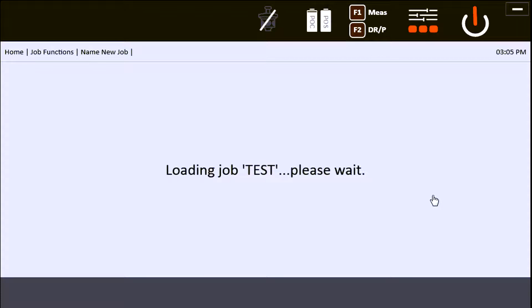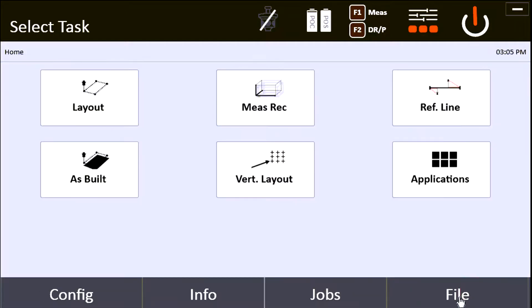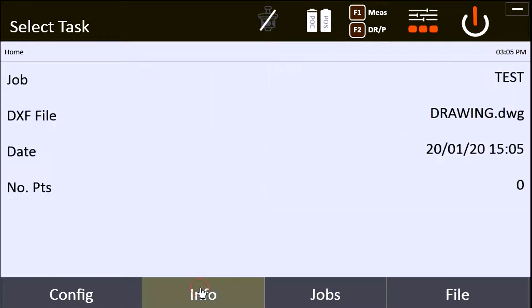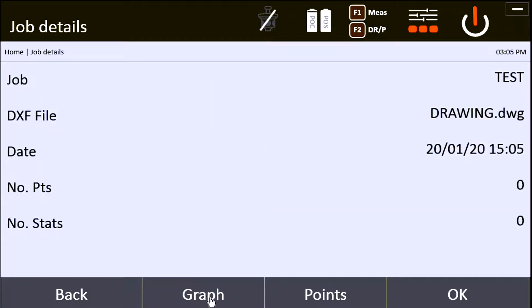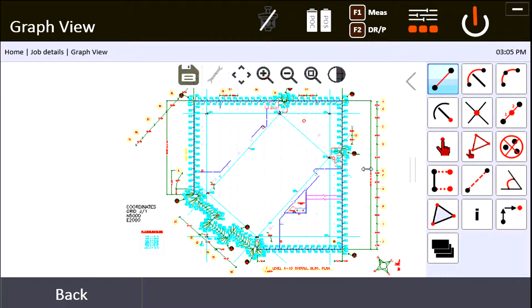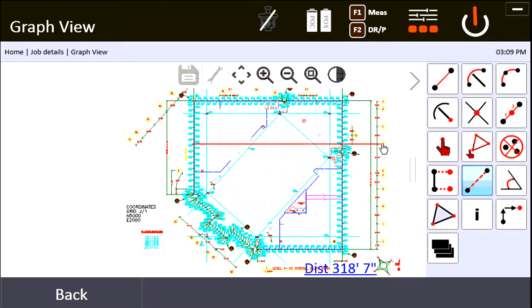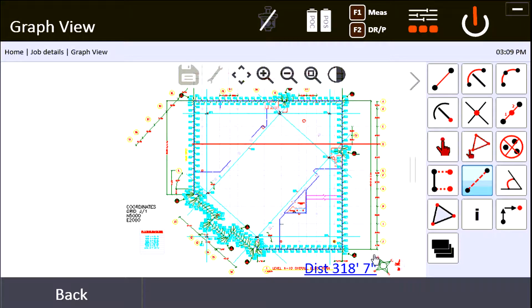After I load it, now that it's loaded, I can see it's here as one of my jobs. I'm going to say OK and now that is my active job. Now what I do to make sure it imported properly is go to info and come to graph view. It loads up my entire project and I can quickly do a check on a distance. I'll click on a line on my CAD and verify that that line is indeed 318 feet and 7 inches, so I know it's scaled correctly and I'm good to go.